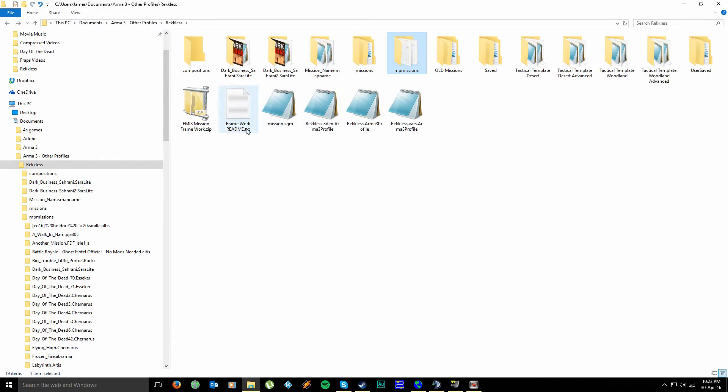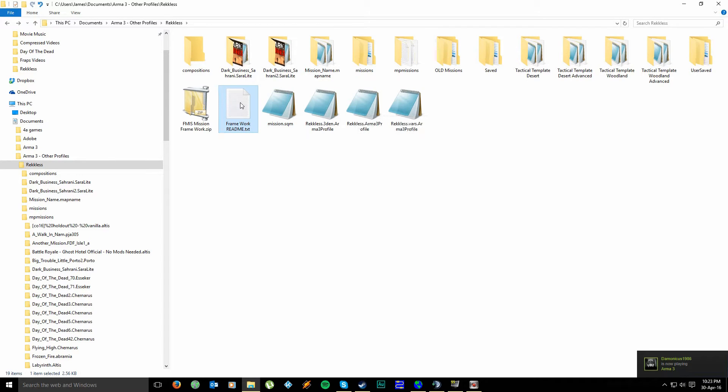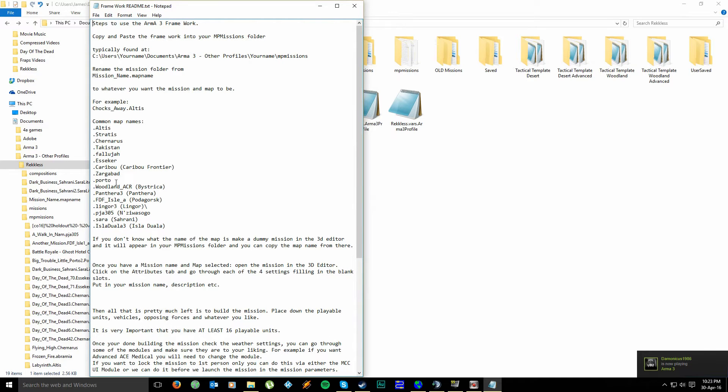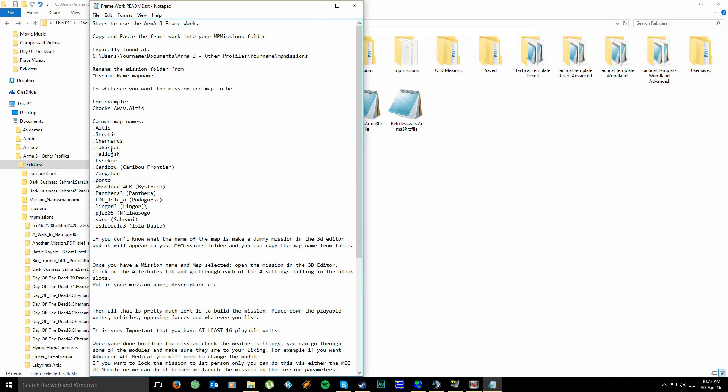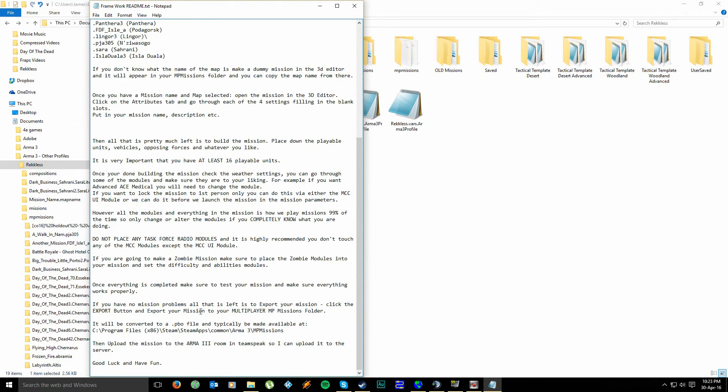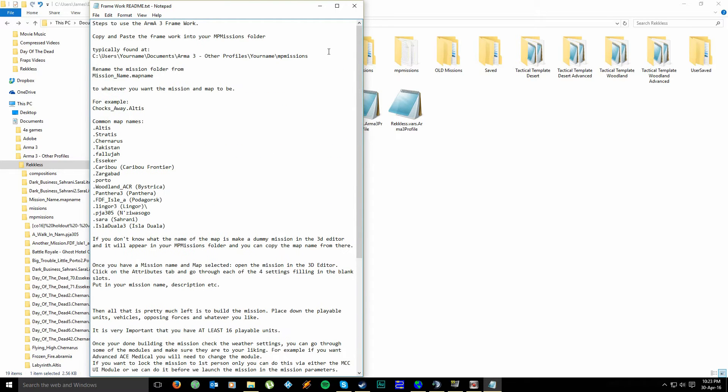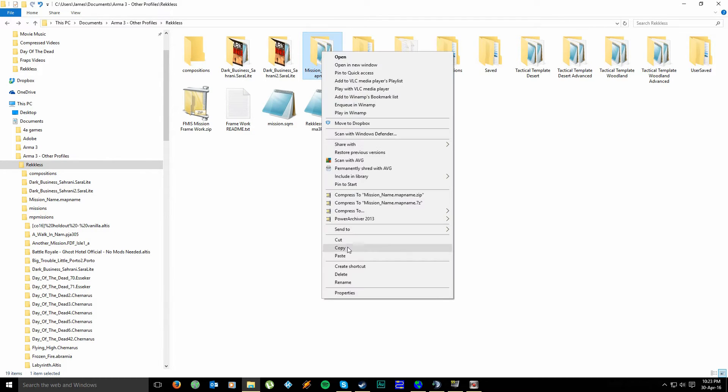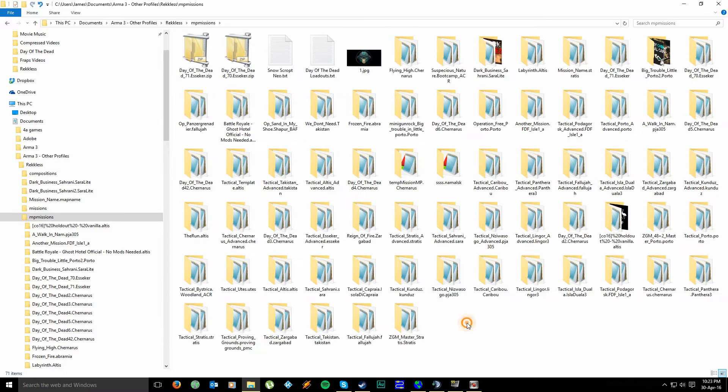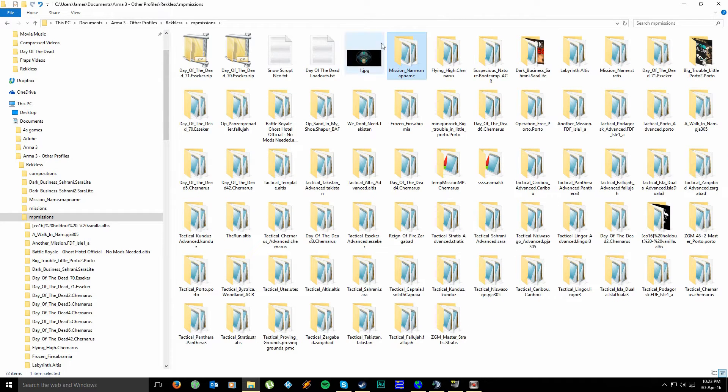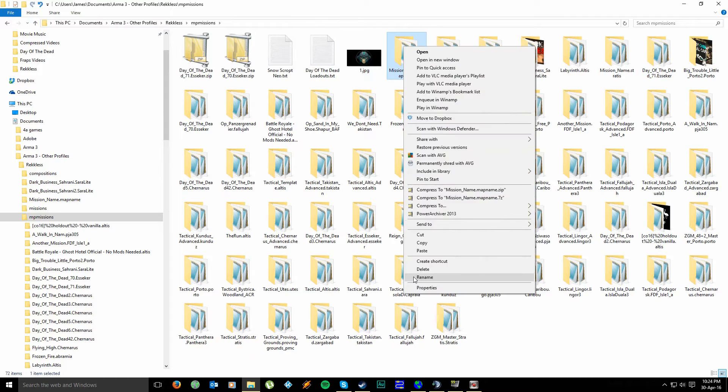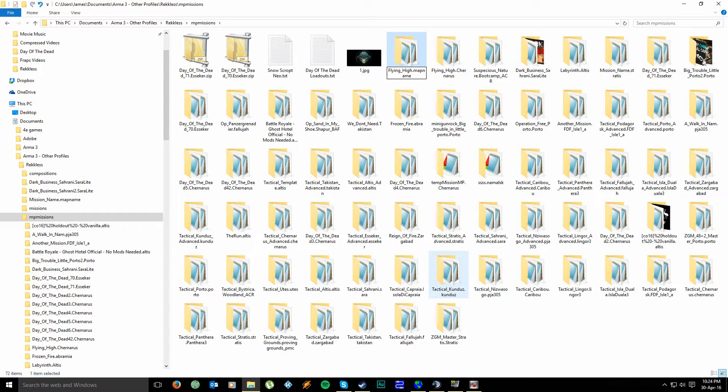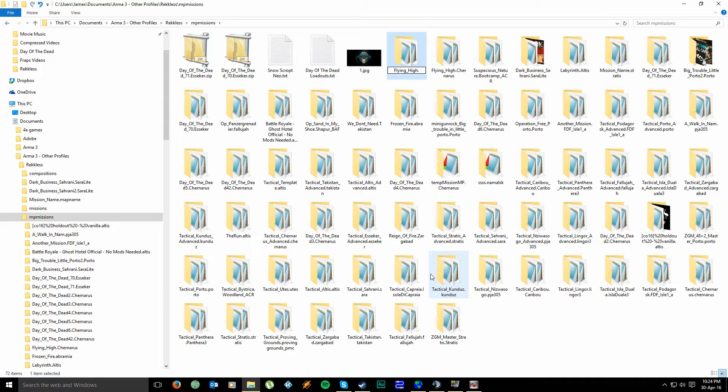So basically upon unzipping, you're going to get two files. You're going to get mission name dot map name and the framework readme. The framework readme is going to give you a whole bunch of different map names that you can use. Now this isn't all the maps that we have, these are just typically the more popular ones. And it's also going to give you a guide for anything else that you need to do in case you get confused. The mission name dot map name, effectively all you have to do is copy and paste this into your MPMissions folder. And then all we simply have to do is rename this to whatever you want your mission name to be. So let's create a jet mission, we'll call it flying high.